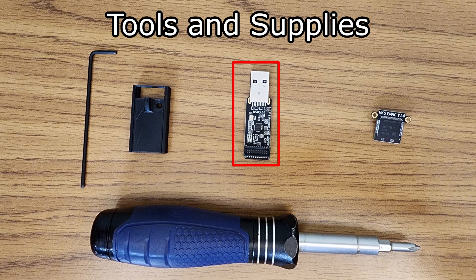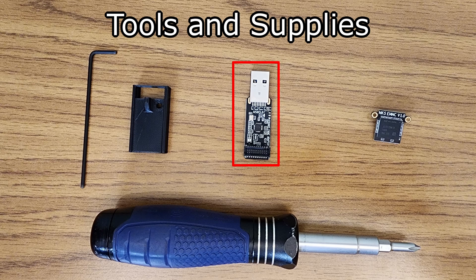Two, an eMMC adapter. In this video, we will be using the MKS eMMC to USB adapter, but they also sell an eMMC to SD adapter. Either adapter should work the same for these directions.